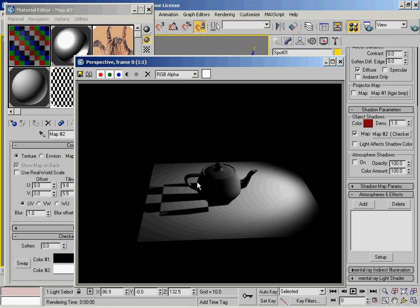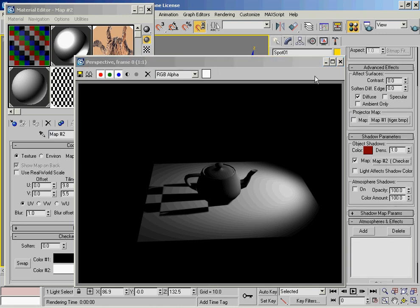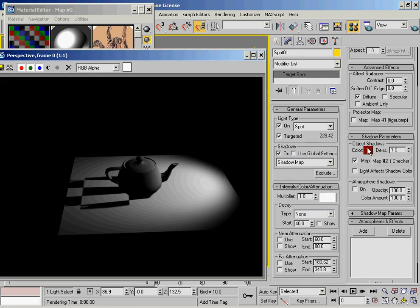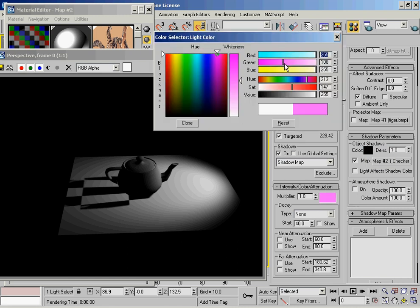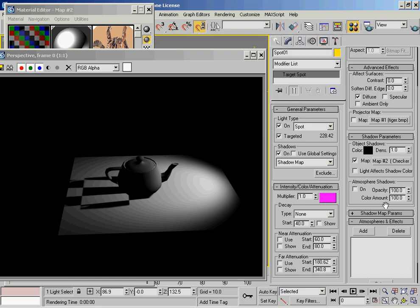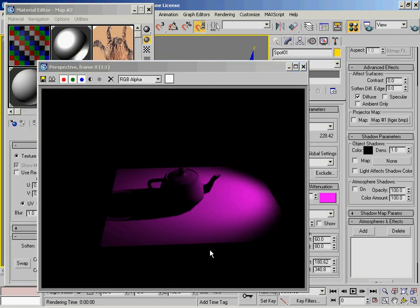This can be used for faking various other objects — like using a black and white image to simulate a shadow that's being cast off scene. Light affects shadow colour: if we tint the actual light it's going to tint the shadow as well. So if I put this back to black and make the multiplier colour purple, turn that on and render that out, we've got a little bit of a different hue on the shadow.